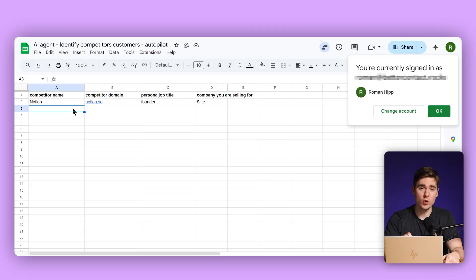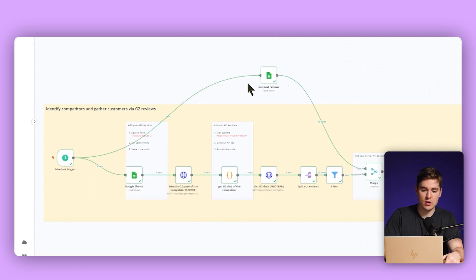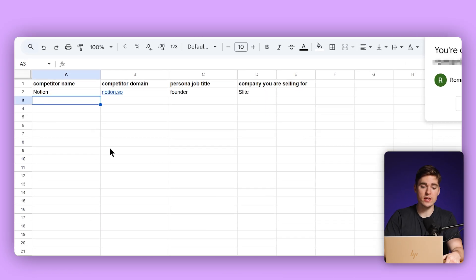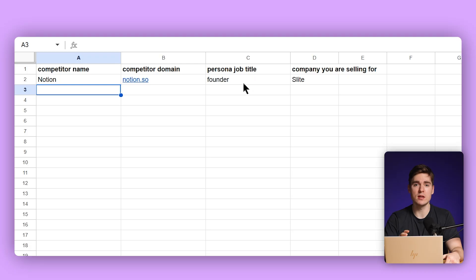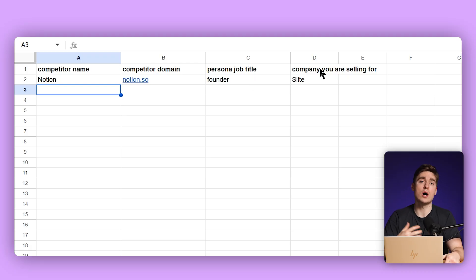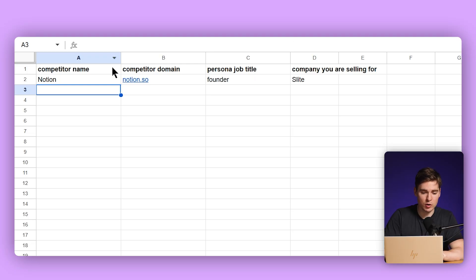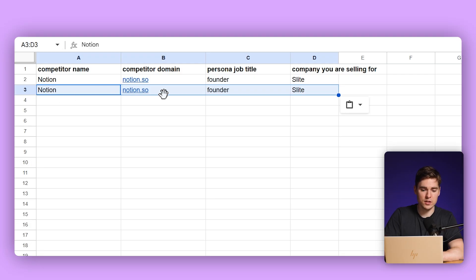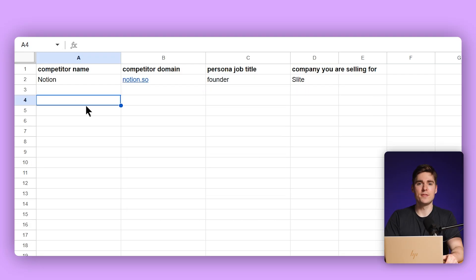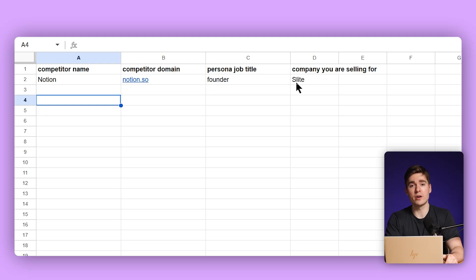We are actually starting in a Google Sheet. The Google Sheet is connected to our agent. The first thing we need to do is put in the competitor name, the competitor domain, as well as the persona job title — meaning basically the person that we want to reach out to — and also the company that we are selling for. If you want the agent to monitor multiple competitors, you can just copy this row and replace those two fields. In this case, our company is called Slide and our competitor is Notion, so the competitor domain is Notion.so, and we are looking for the founder.